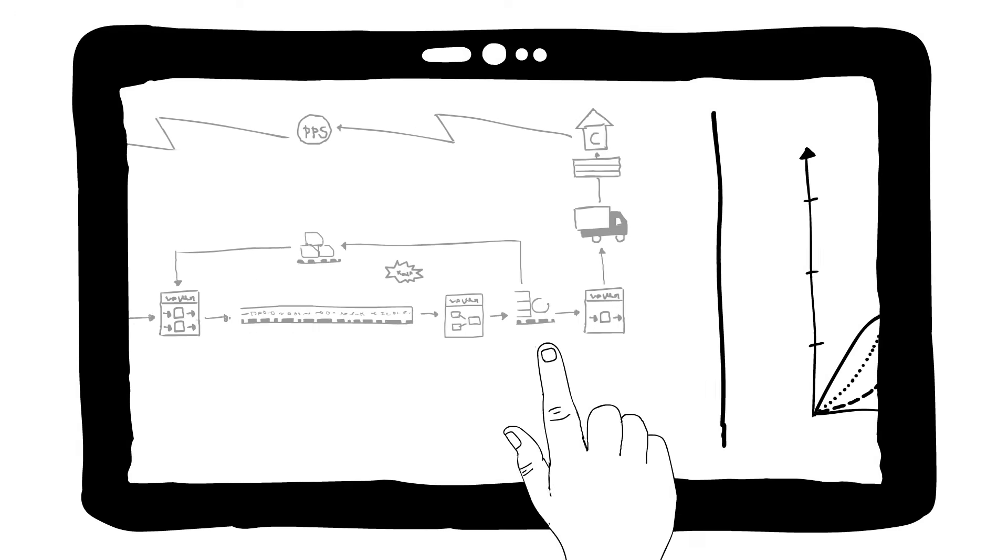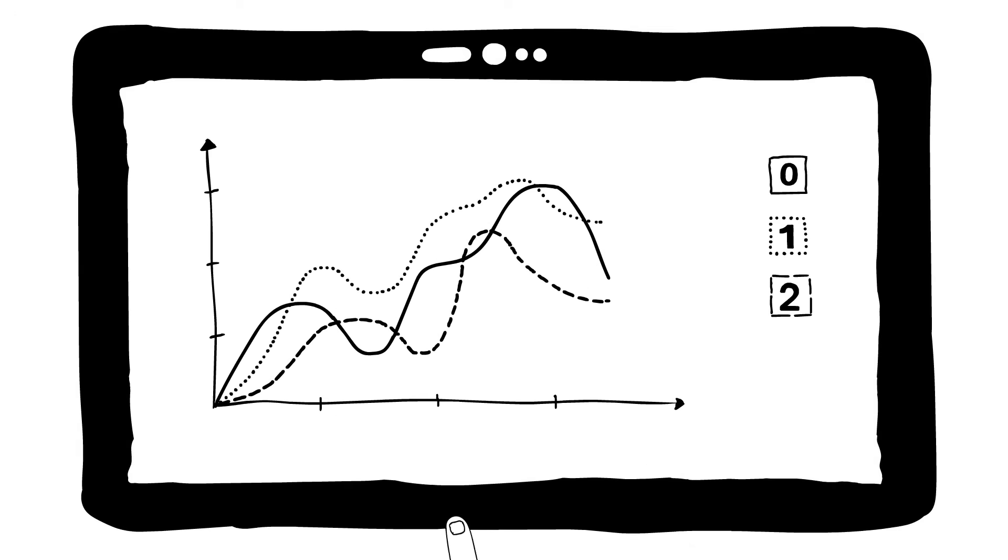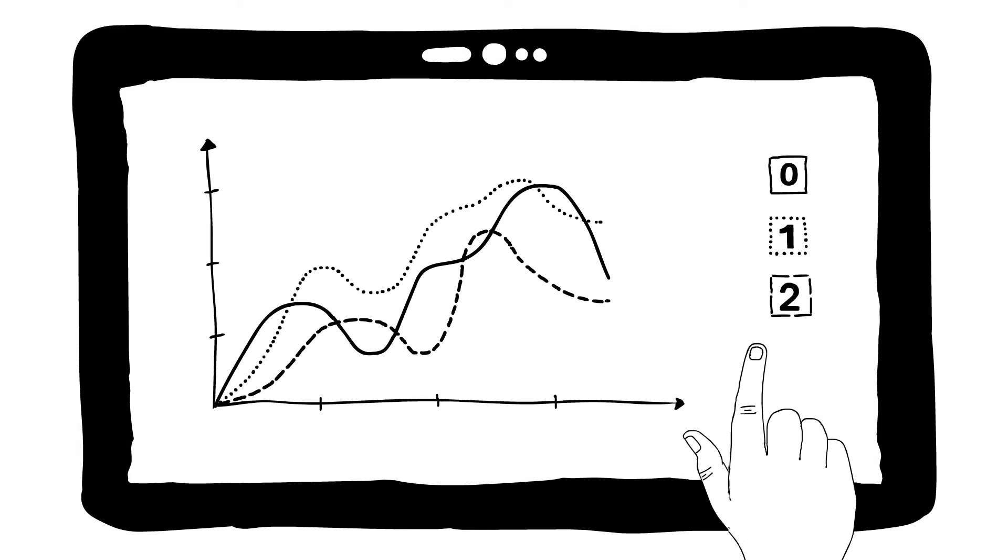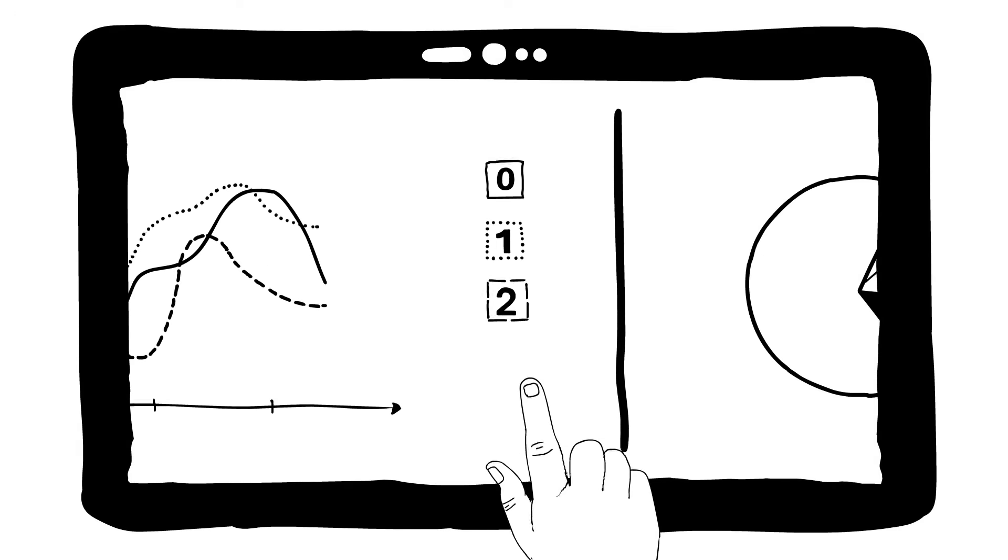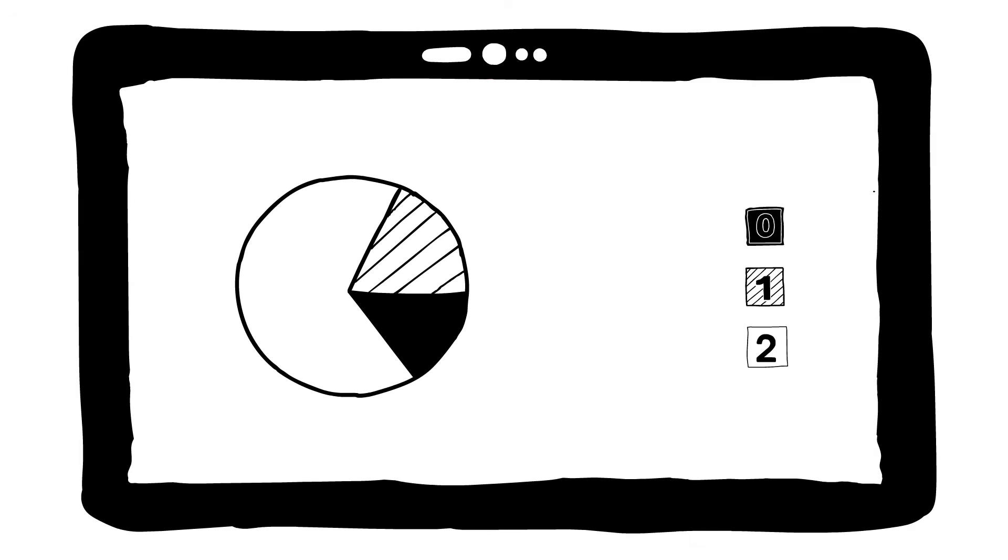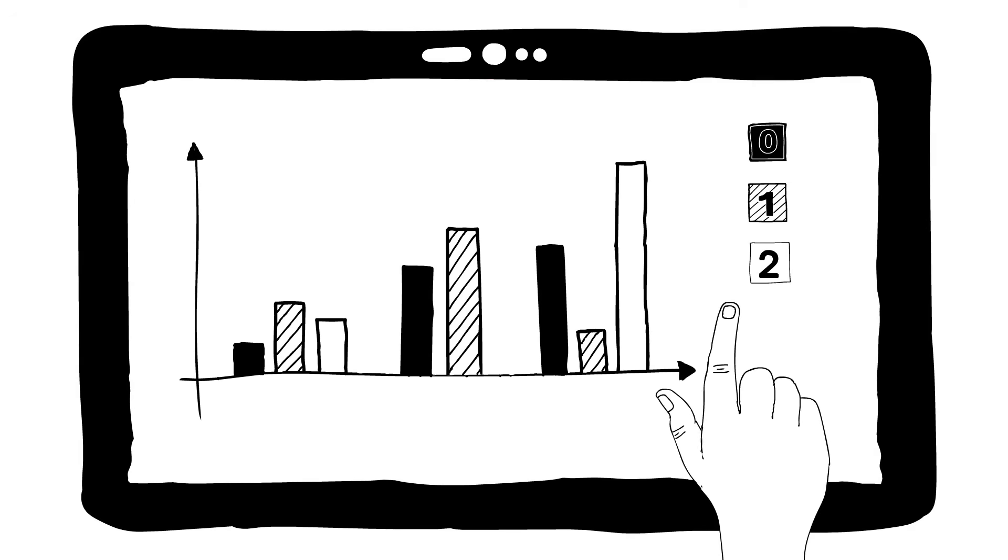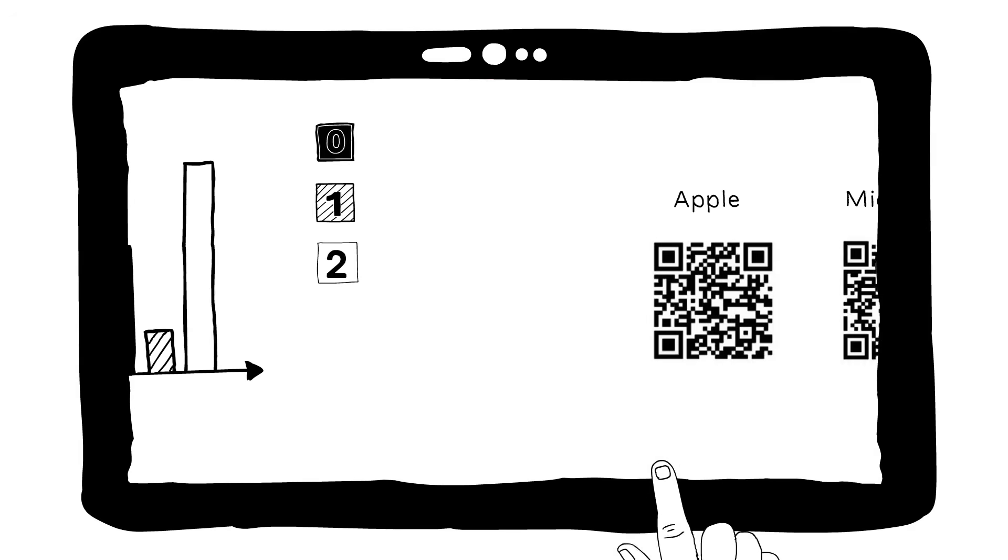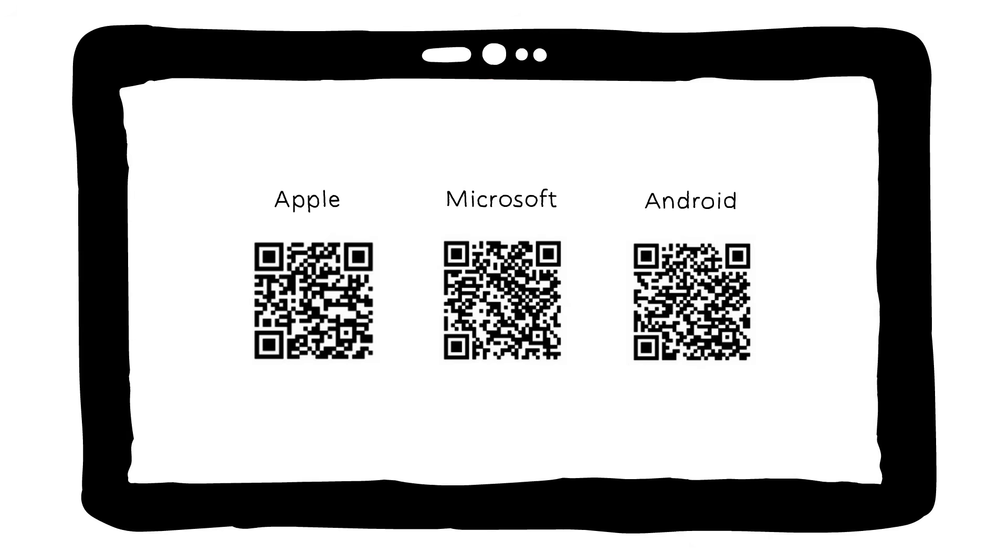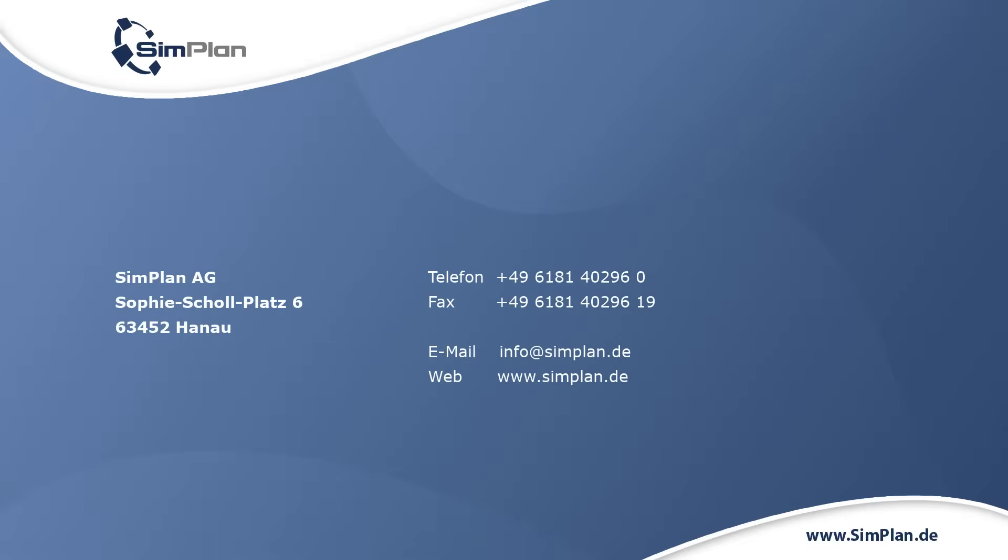As soon as the results of the value stream simulations are available for all alternatives, the different key figures can then be compared directly and the individual improvements evaluated. Simply scan the QR code shown to download SimVSM from the app stores and try out the functionalities for value stream design for yourself.